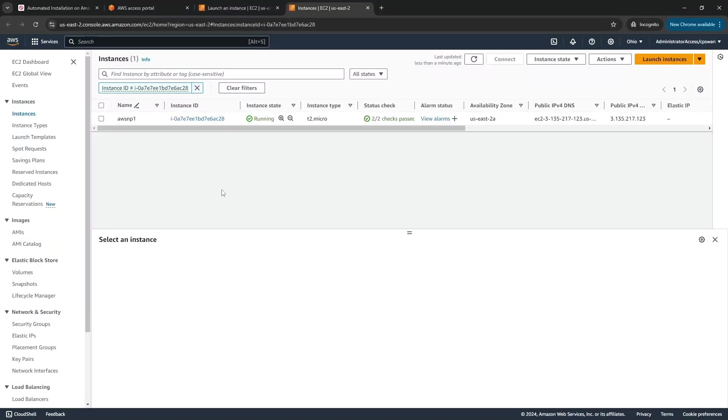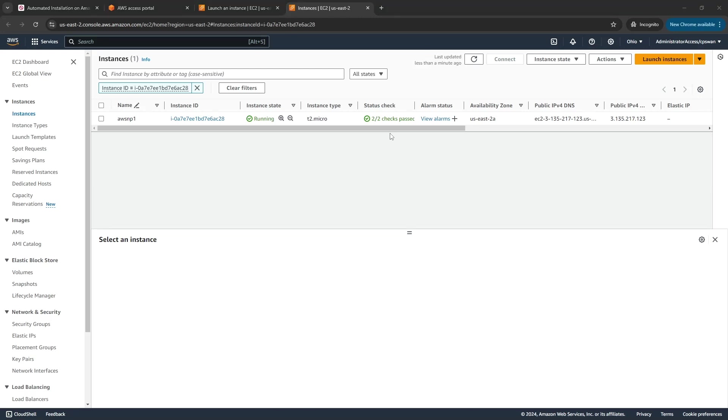All right, I'm back and I've clicked onto the instance. We can see that the status checks are passing which probably means that it's up and ready, so next stage is I just need to go into my shell and activate.